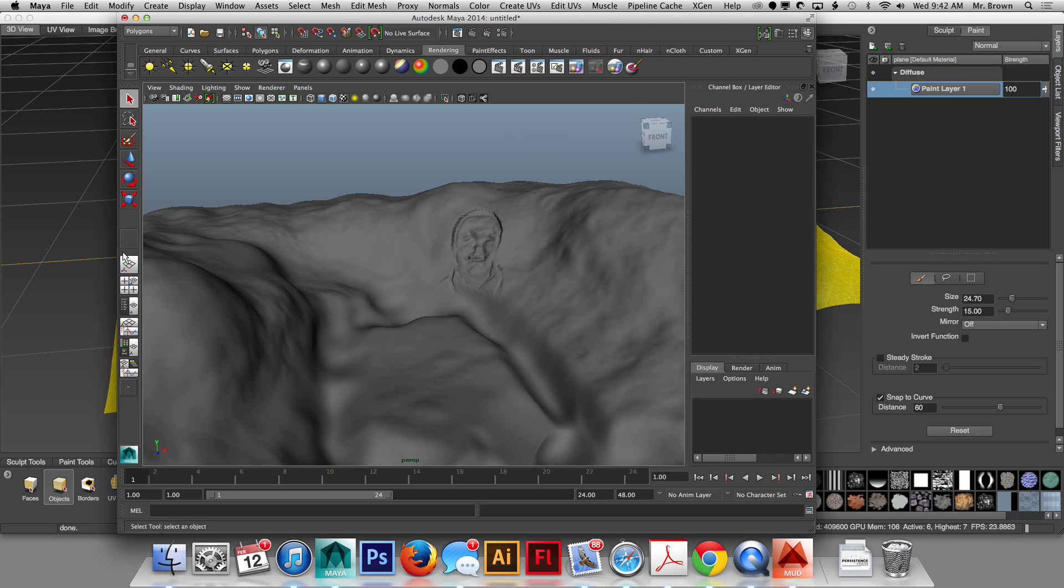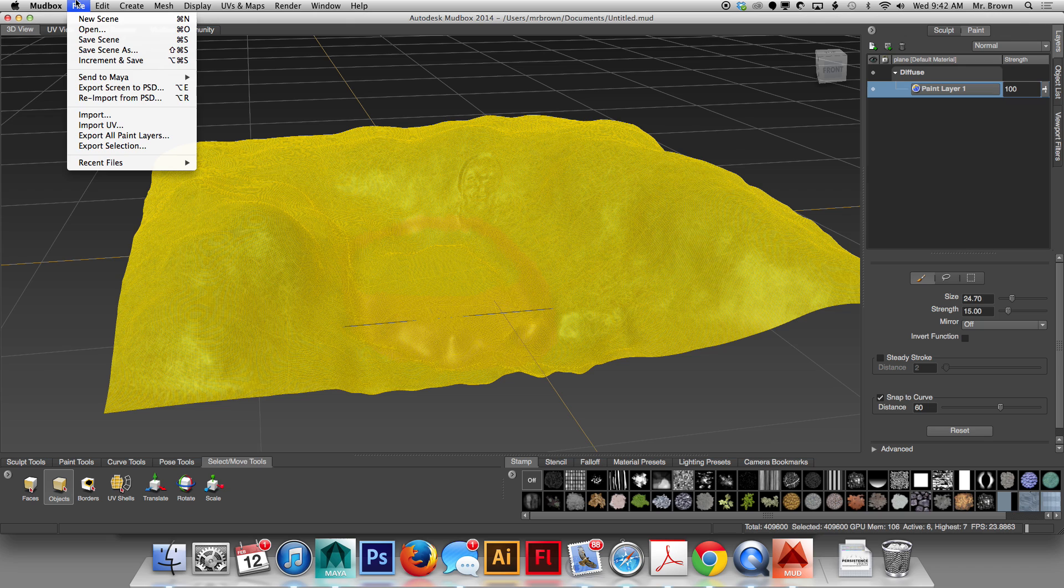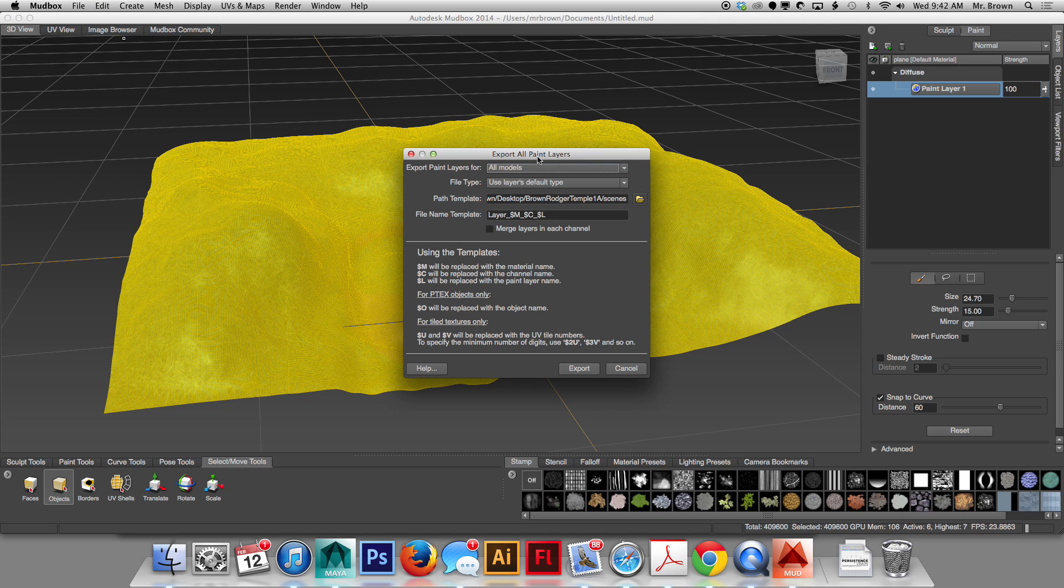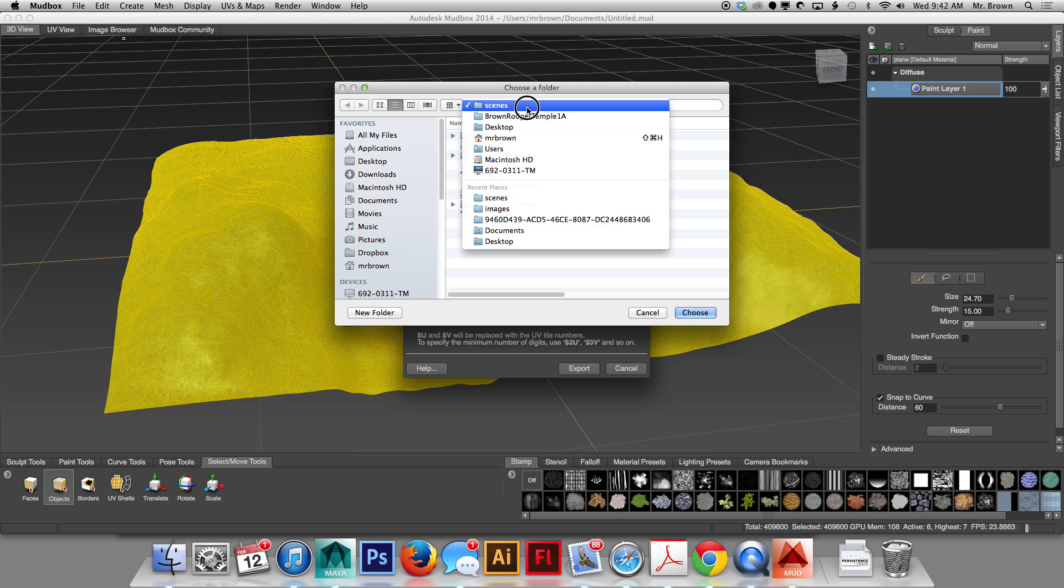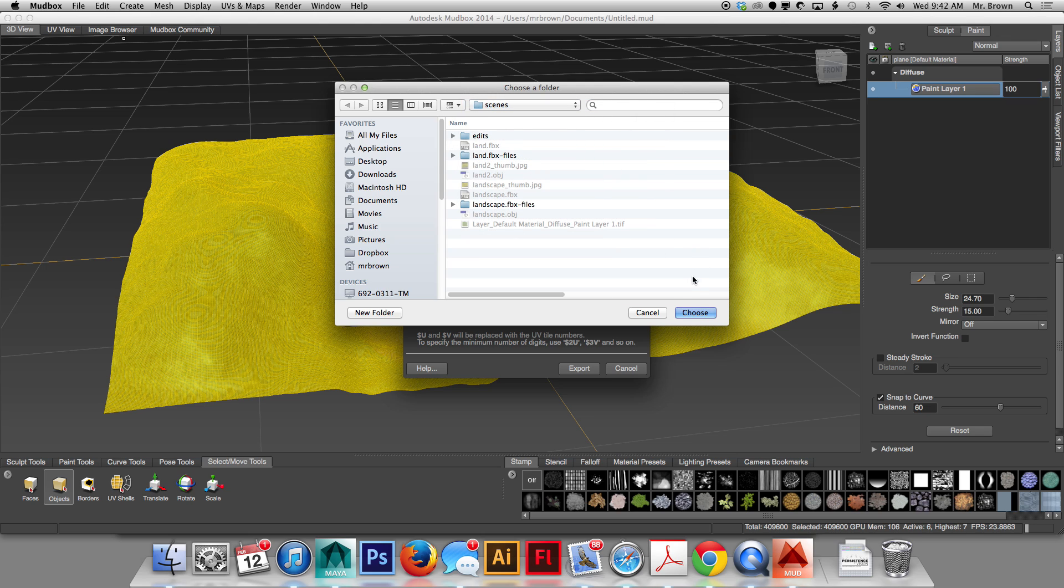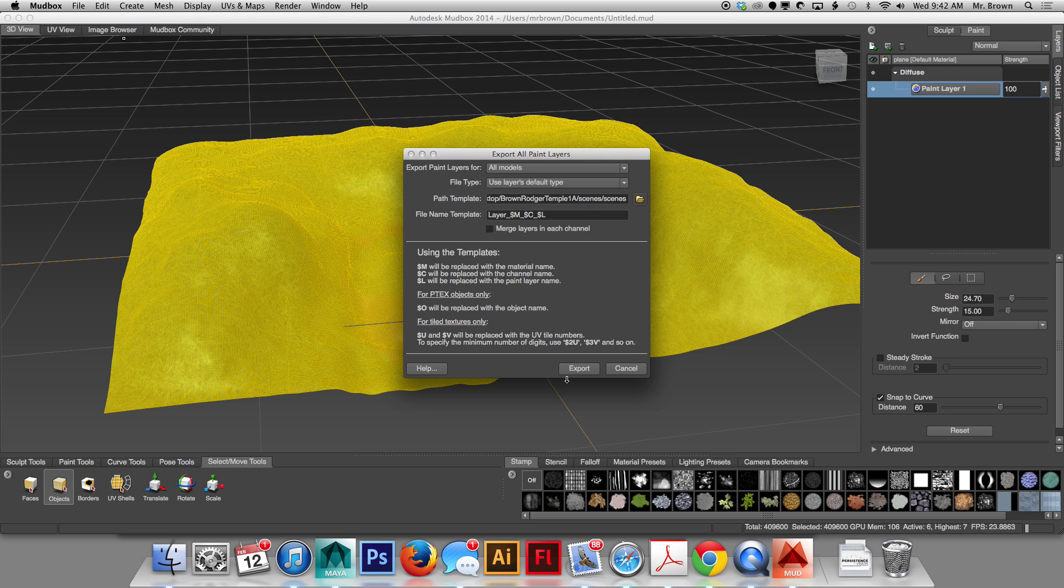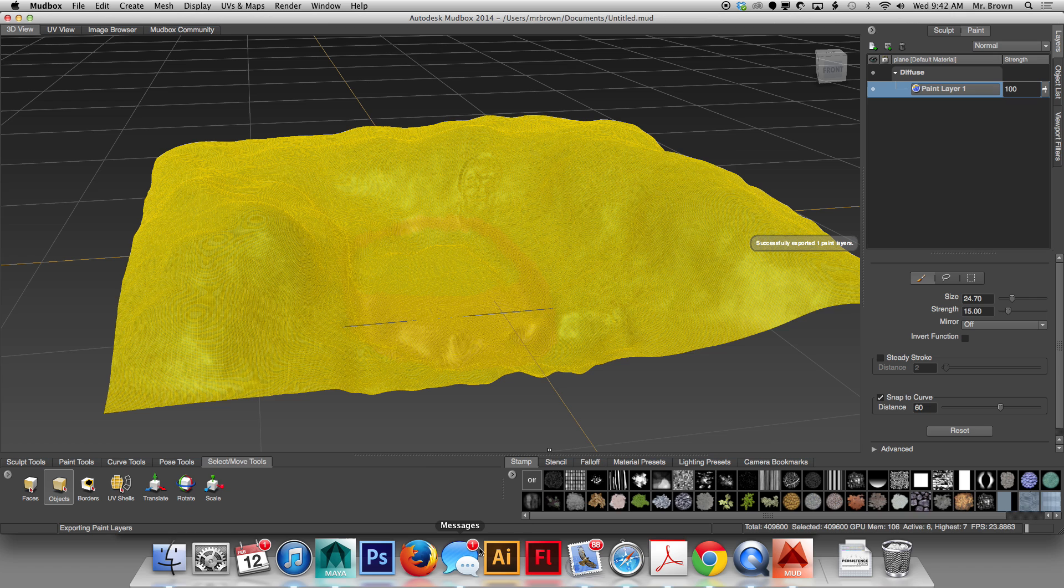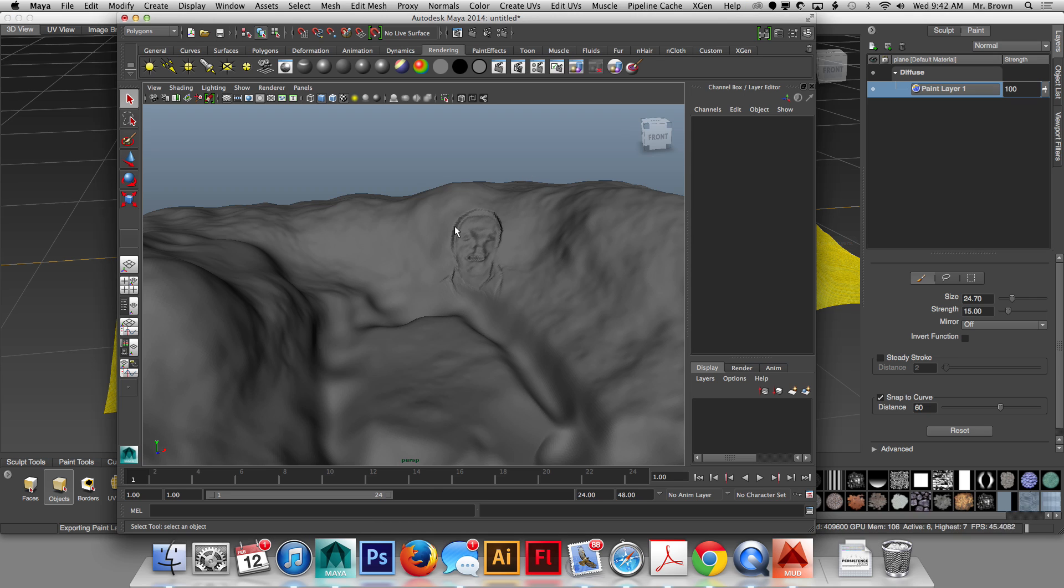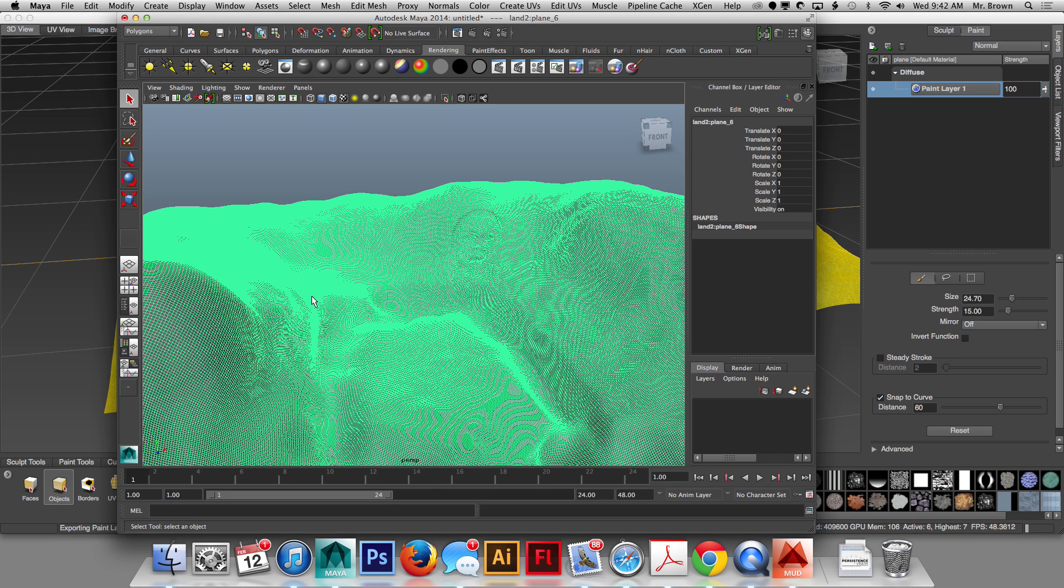So, I have to go back into Mudbox, go to File, Export all paint layers, navigate to a location where I can save the file, which right now it's saving in my Scenes folder, which is perfect, and hit Export. That's going to export a TIFF or a PNG or a JPEG, just depending on what your settings are.